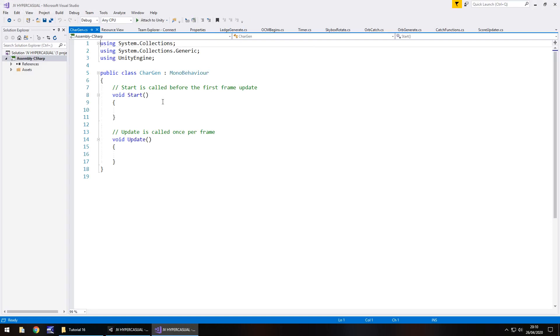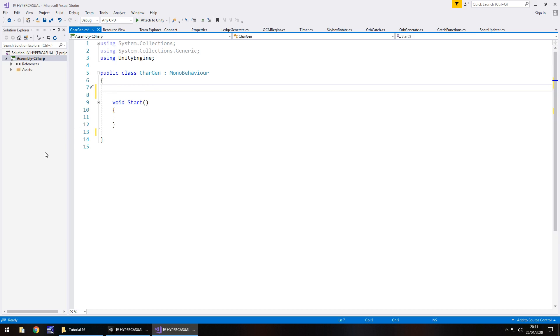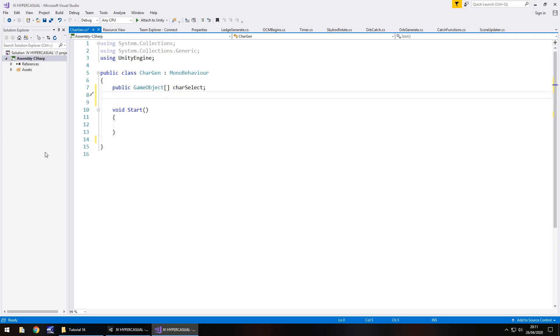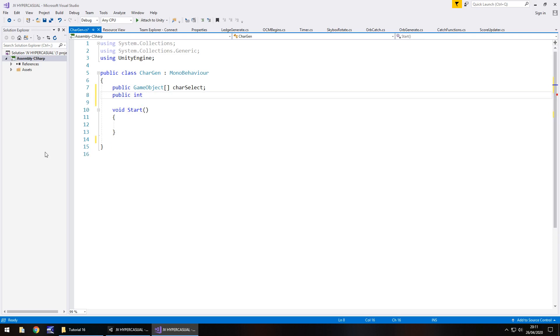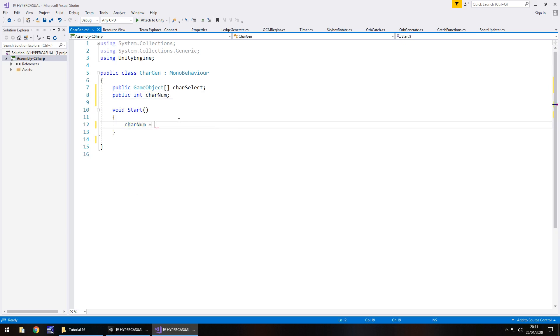The lines of code we're going to use here we have used all of them elsewhere before, so I'm not going to explain too much. Hopefully you guys should be able to understand what we're going to do. We're not going to use update, we are going to do this in start. We're going to start with an array for the game object for each of those three characters. So public game object and then square brackets because it's an array, and we'll say char select semicolon. Next thing we'll have a number to generate, so public int and we'll put char num semicolon.